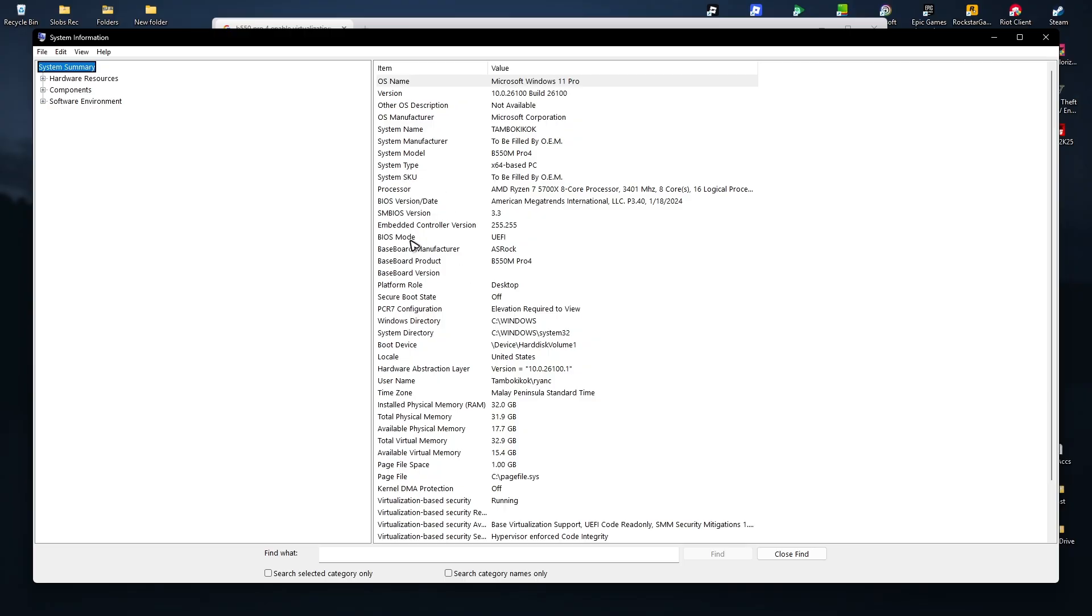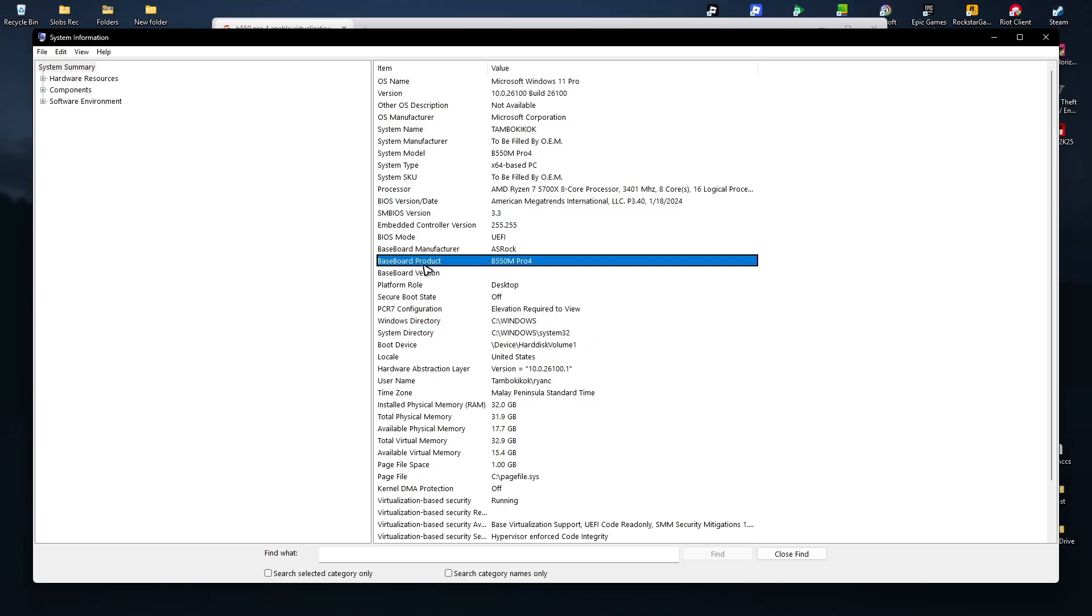Here I have my B550M Pro 4 which is from ASRock. That's it.